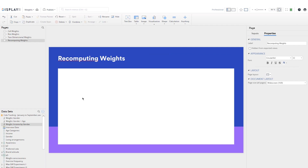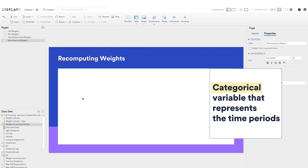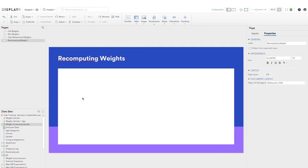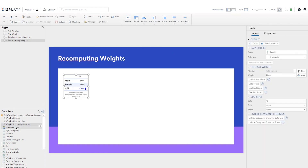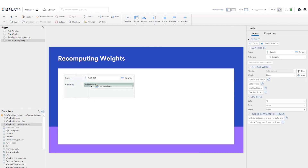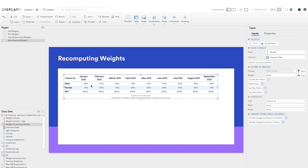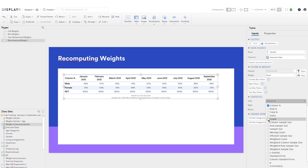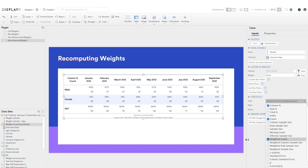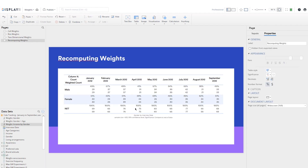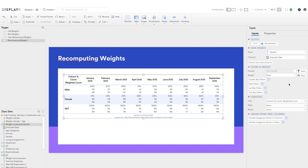If you don't already have one, you'll need to create a categorical variable that represents the time periods and use that categorical variable as the adjustment variable. In this example I'll use the interview date variable.